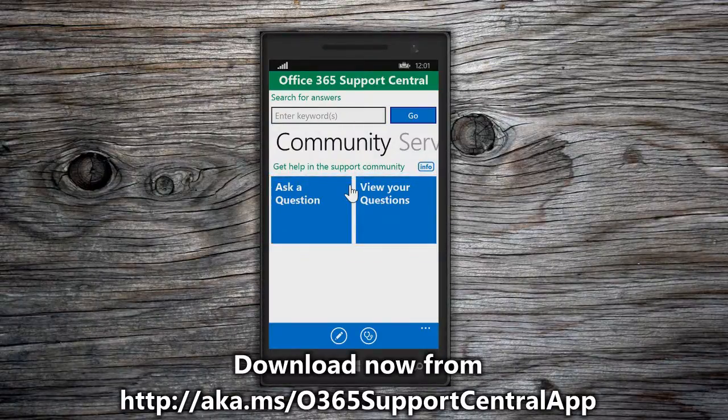If you signed in when you last used the app, then you won't have to sign in again until you manually sign out. We will learn more about the sign in experience later.